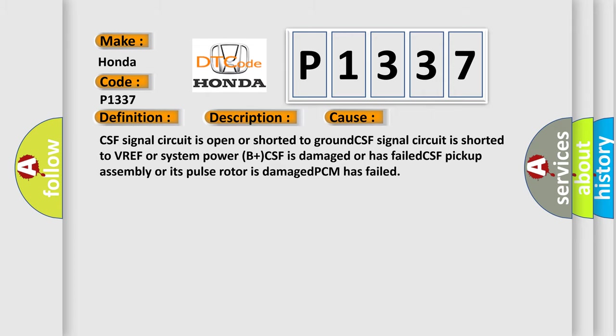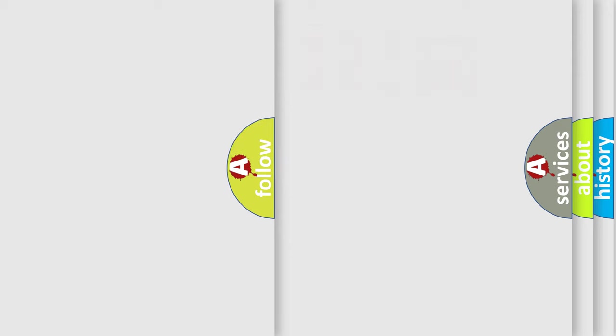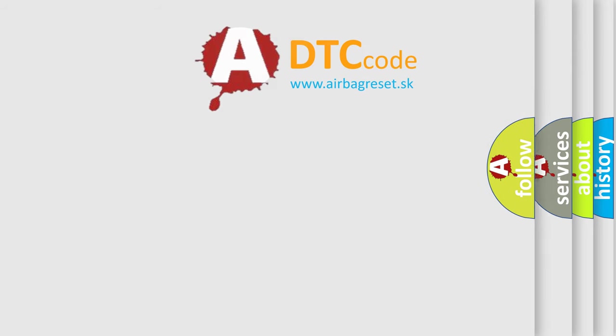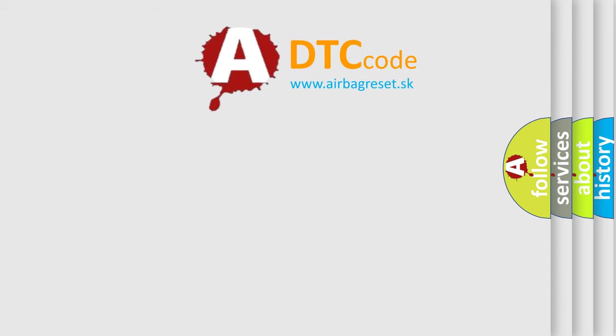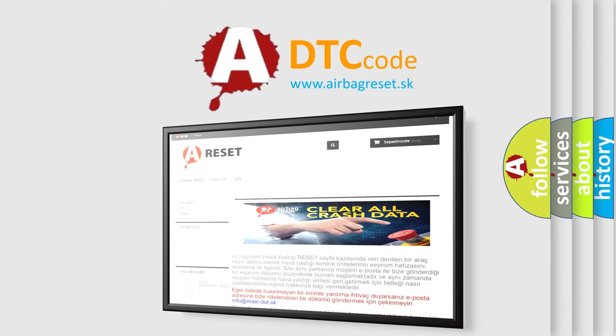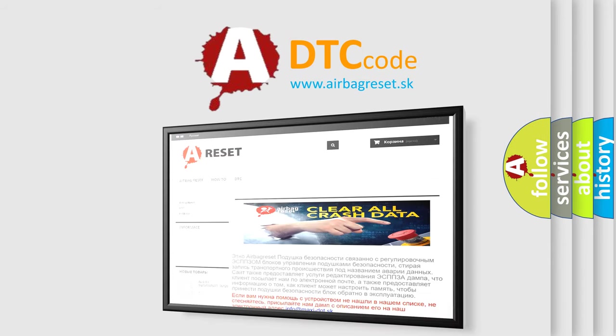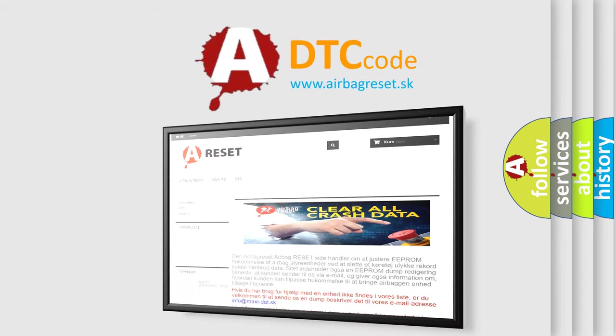The airbag reset website aims to provide information in 52 languages. Thank you for your attention and stay tuned for the next video.